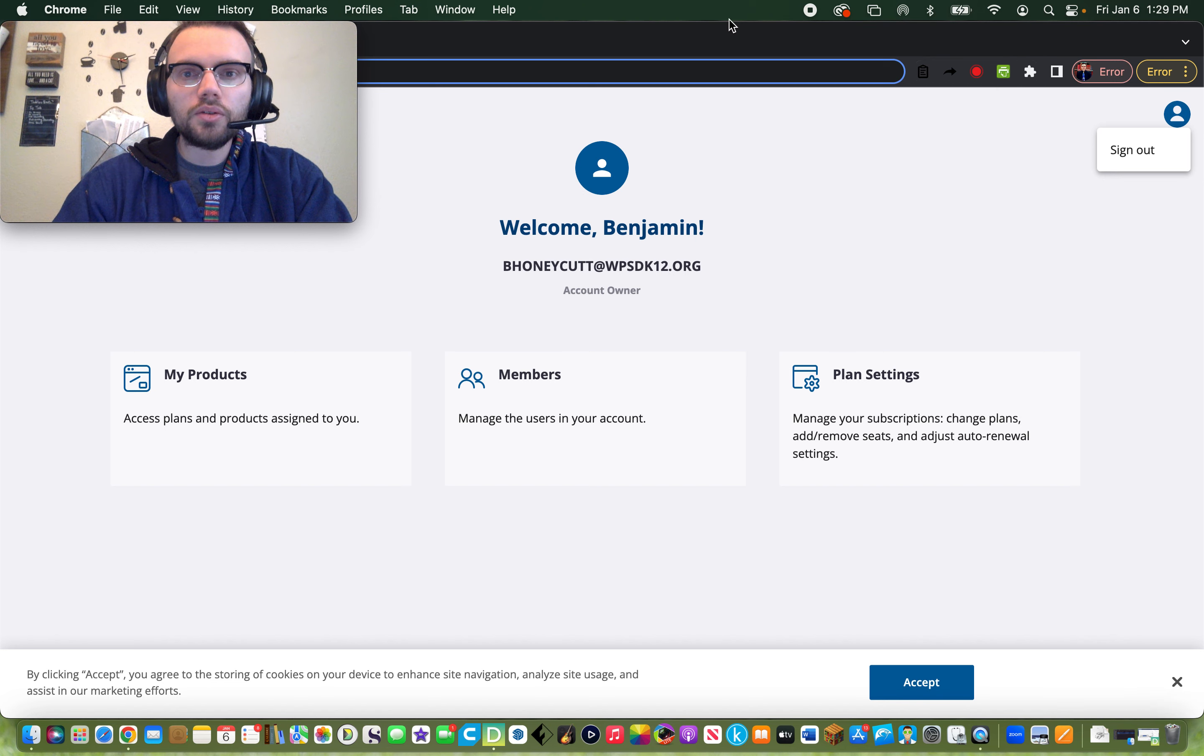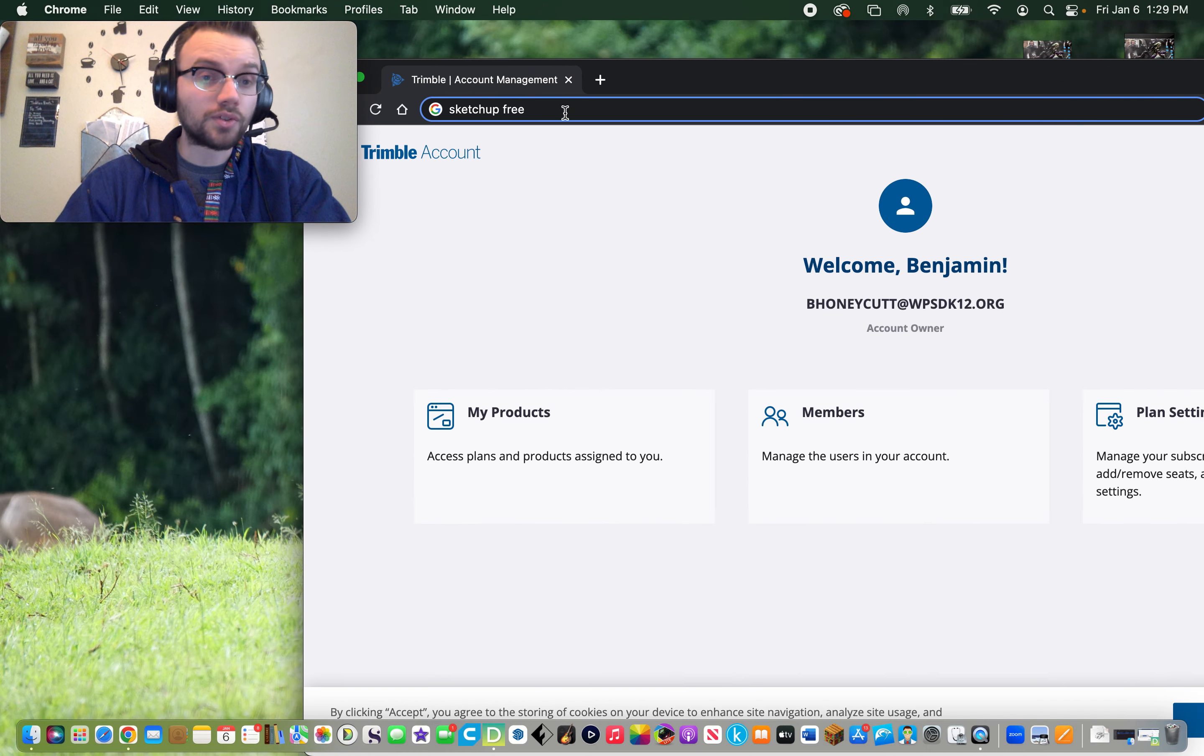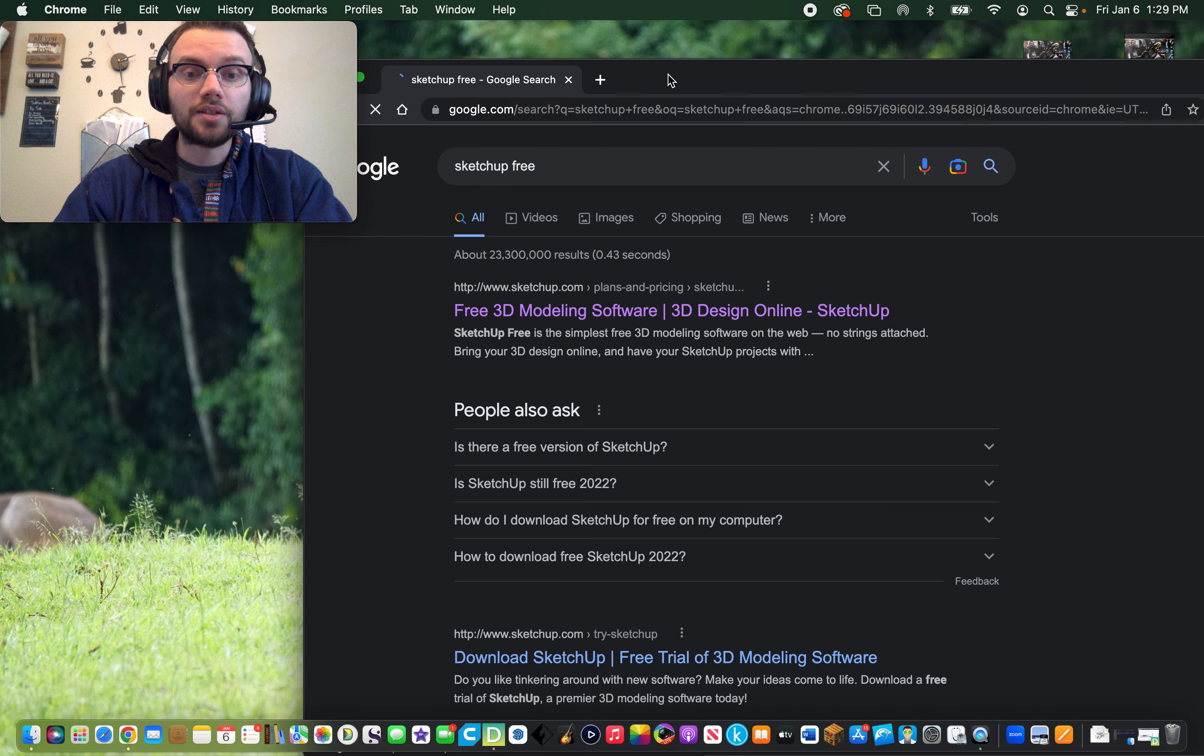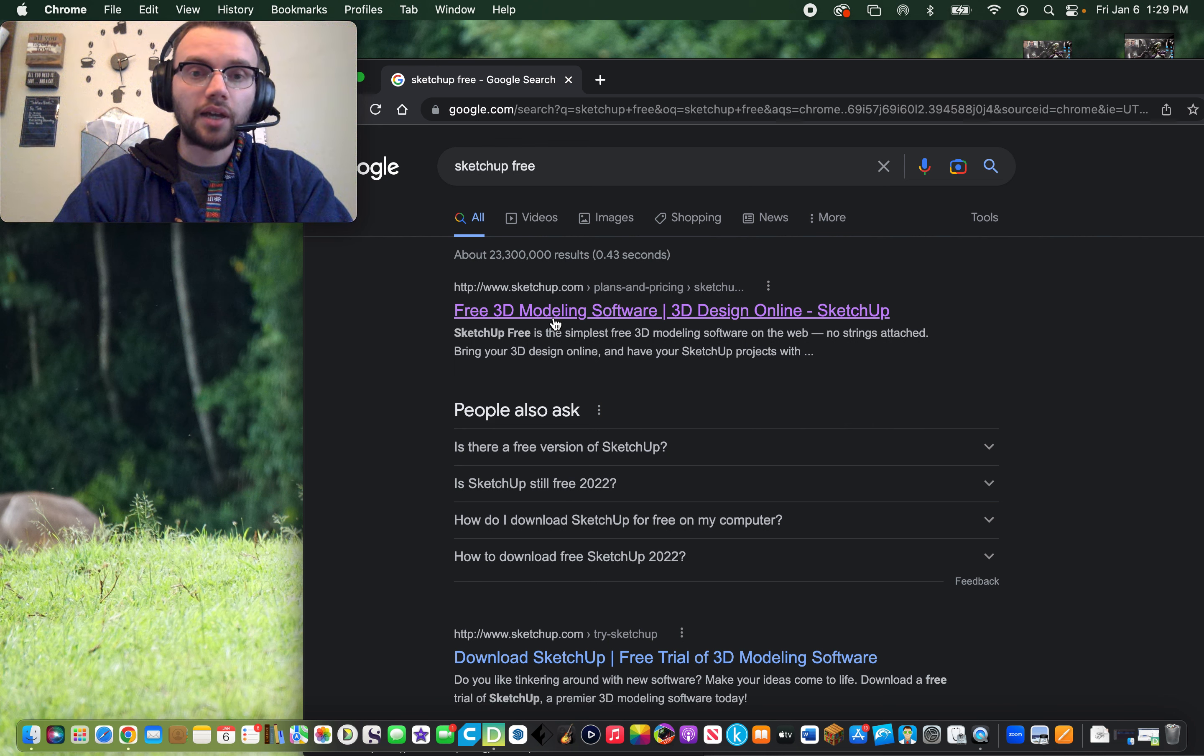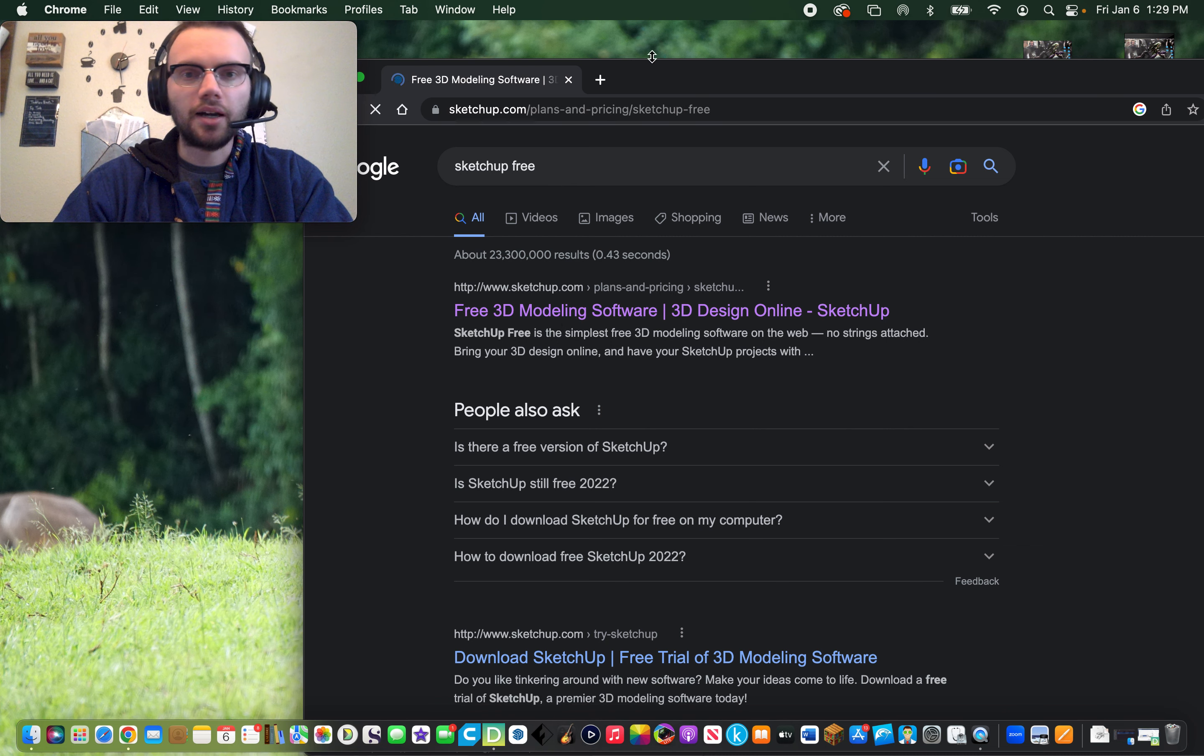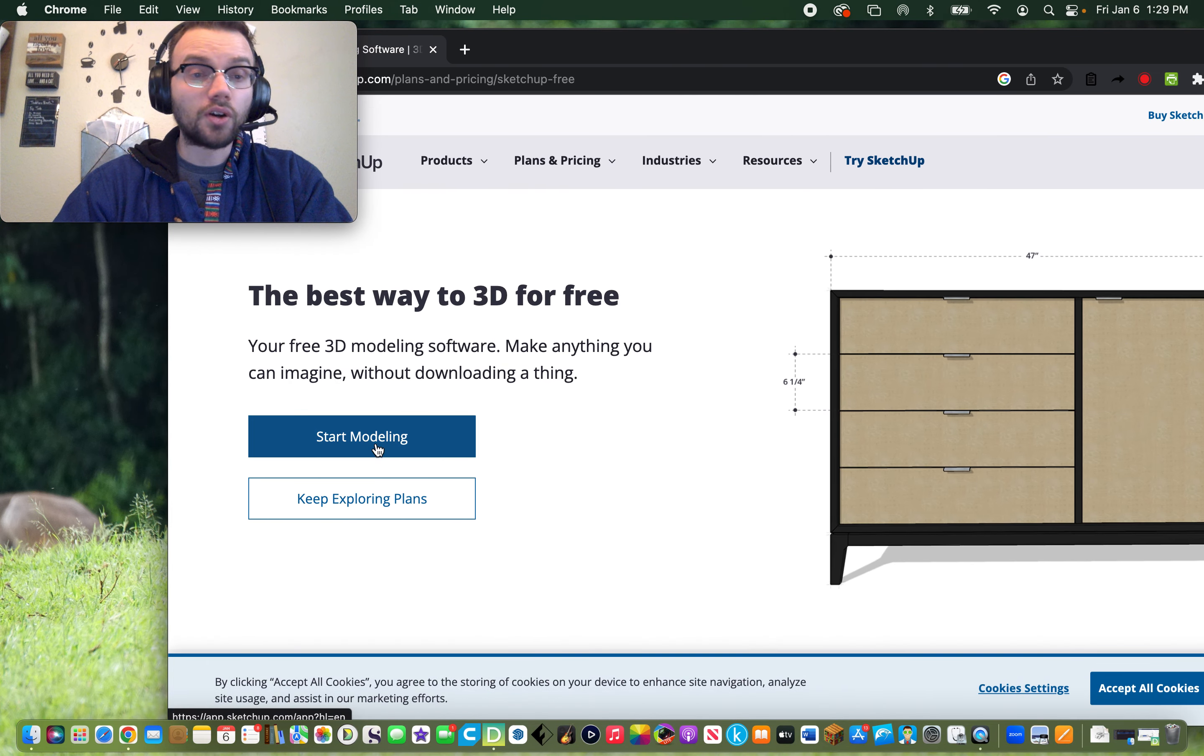To access SketchUp, I always have my students search SketchUp Free online. When they click on SketchUp Free, one of the first things you'll see on Google is a link to free 3D modeling software from SketchUp.com. If you click on that, you can click on Start Modeling.